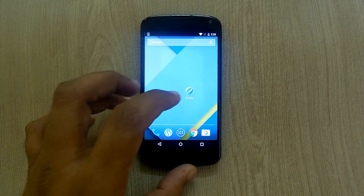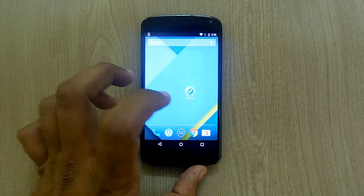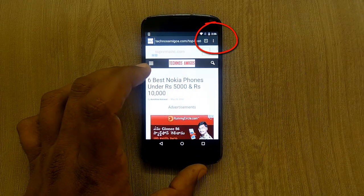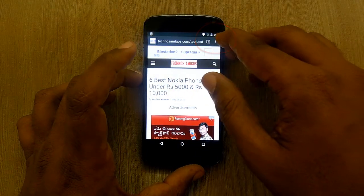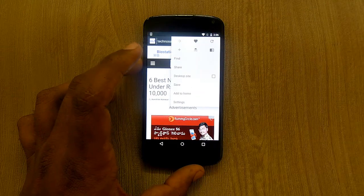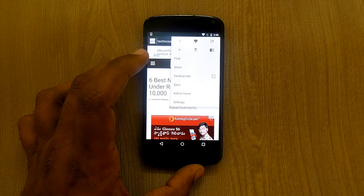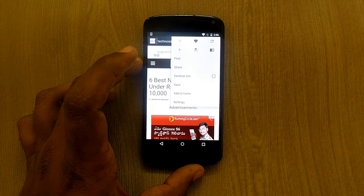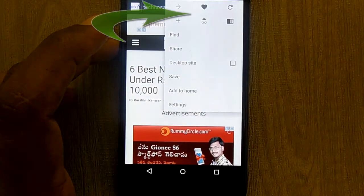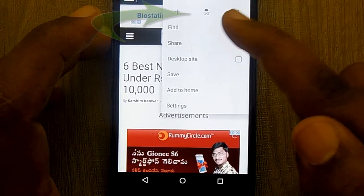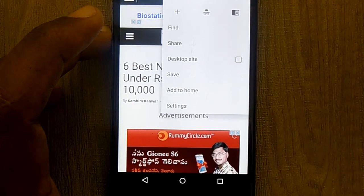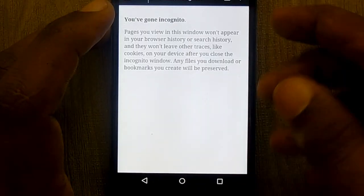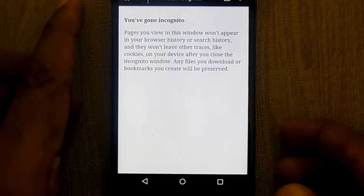Once you open the Jello browser app, near the navigation bar where you enter the website URL or search, you have a button to go through options. You will find the incognito symbol there — you just need to tap on it.